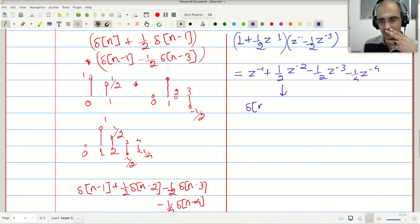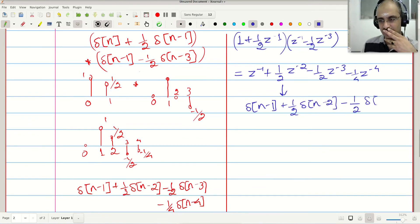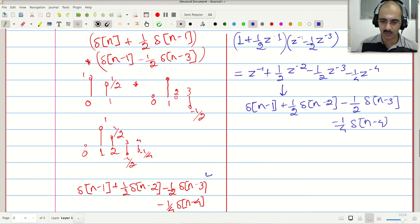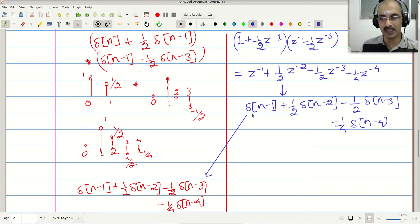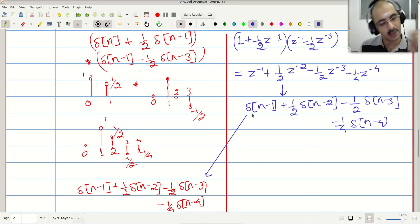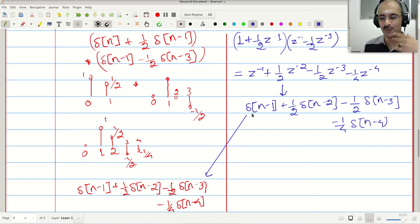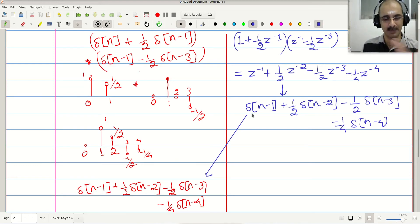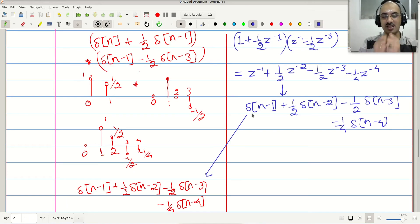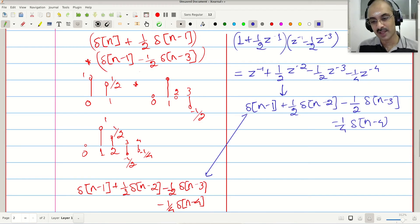The inverse Z transform of this product gives δ[n-1] + ½δ[n-2] - ½δ[n-3] - ¼δ[n-4], which matches the pictorial result. This is not surprising because polynomial multiplication is the same as convolution — in fact, in Python, Matlab, or Octave, you would use the 'conv' function to multiply polynomials.